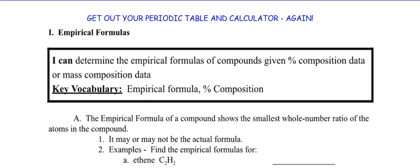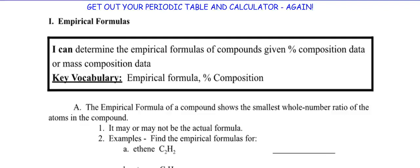Not necessarily the molecular formula — just the empirical formula. The next video, the last video of this section, will show you how to find the molecular formula from the empirical formula. So our key vocabulary is empirical formula and percent composition. An empirical formula shows the smallest whole number ratio of the atoms in the compound. It may or may not be the actual molecular formula.